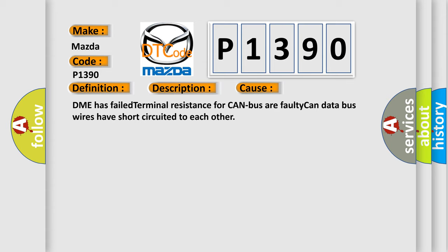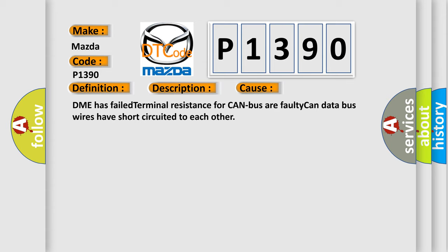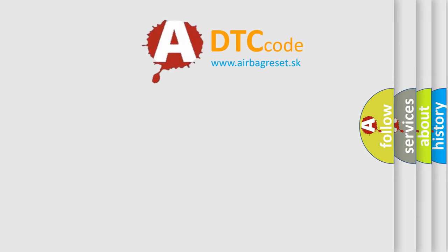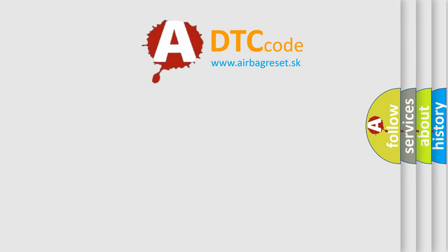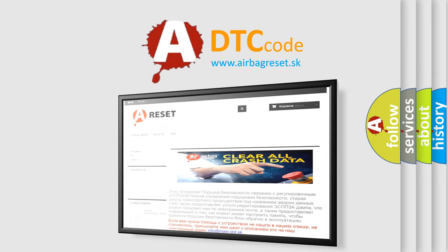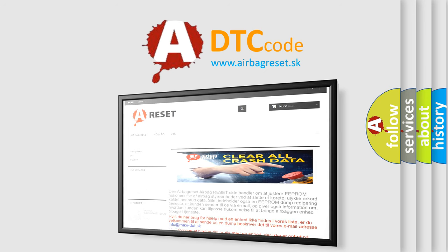The Airbag Reset website aims to provide information in 52 languages. Thank you for your attention and stay tuned for the next video.